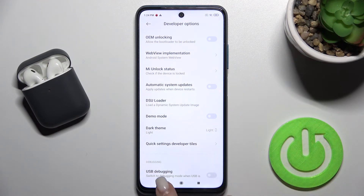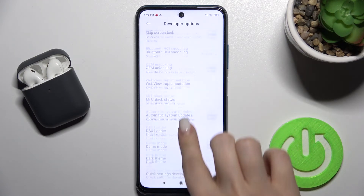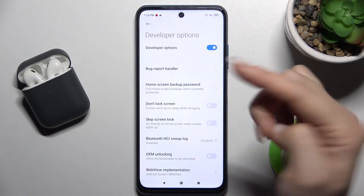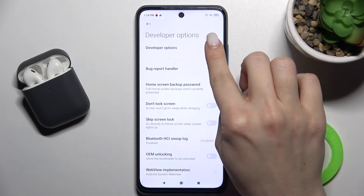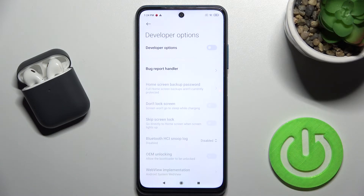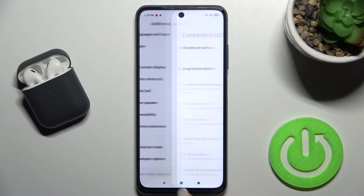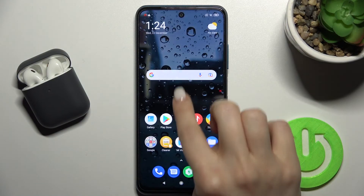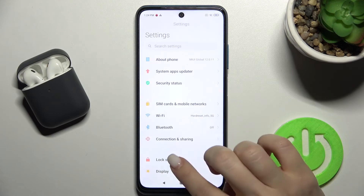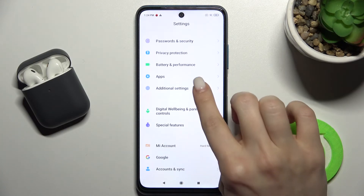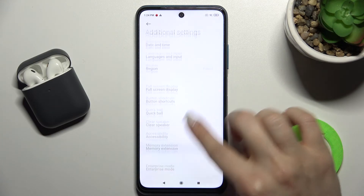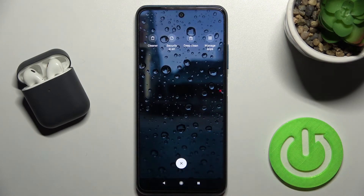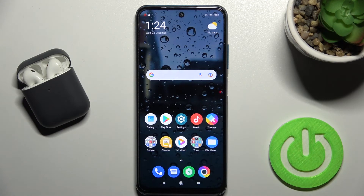If you want to turn off the Developer Options, tap on the switcher. As you can see, we'll check the Developer Options again — that's how it looks.